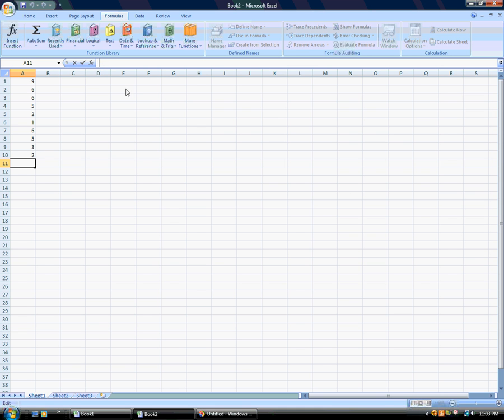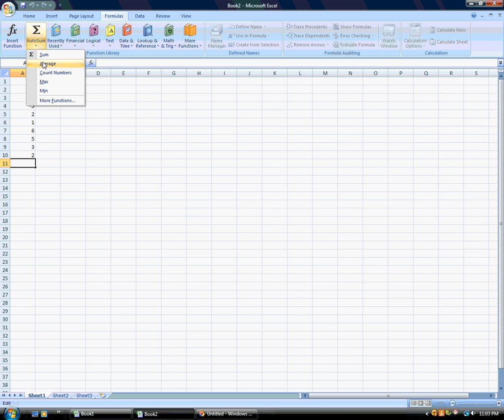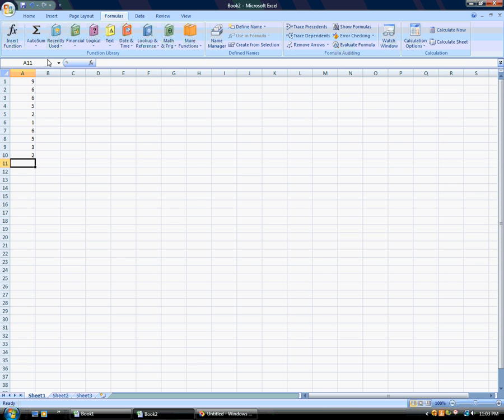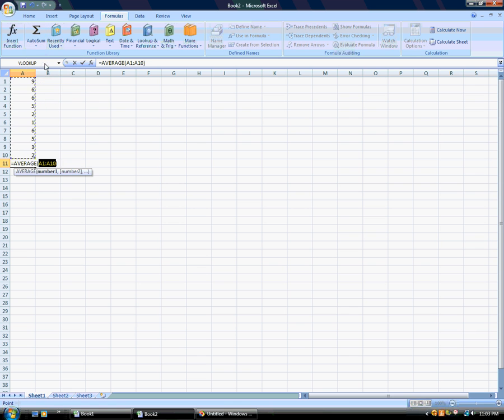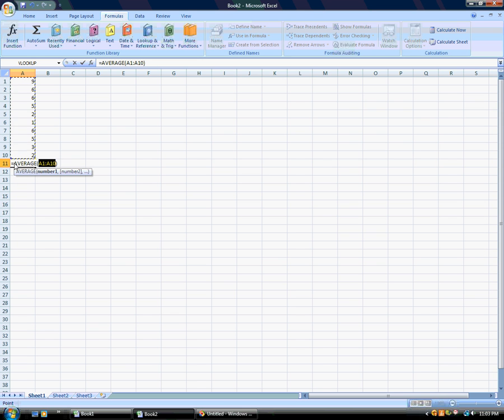Then you're going to find the word 'average,' and once you click on average, these numbers are going to pop up. This basically says we're calculating A1, which is here, all the way through A10. That's because it figured you're going right underneath it.